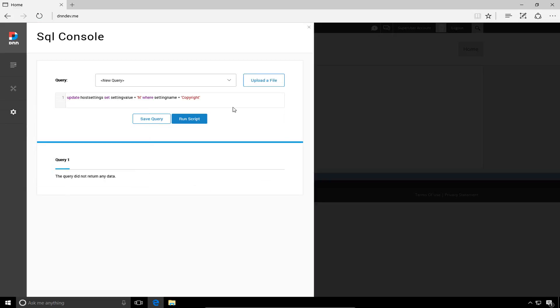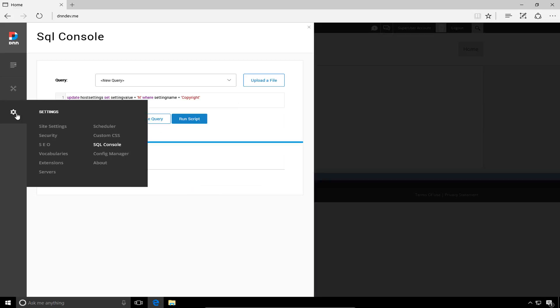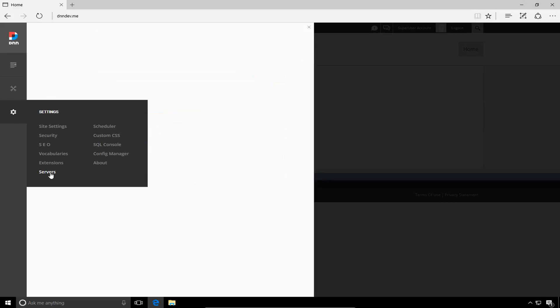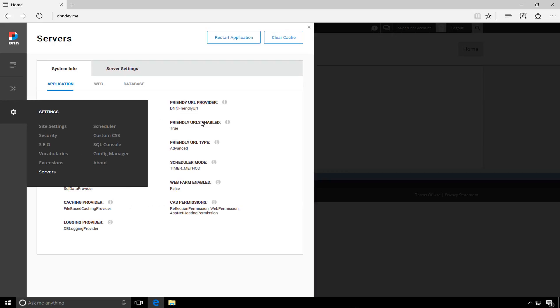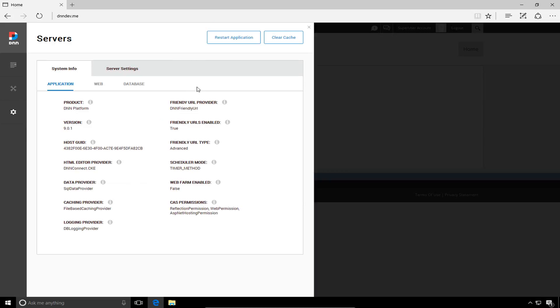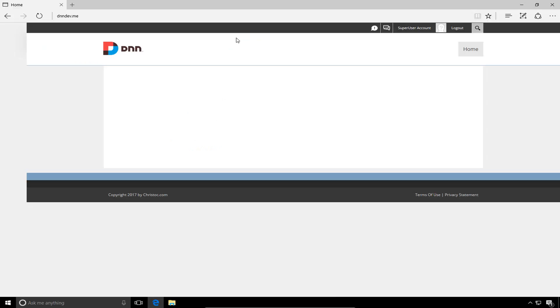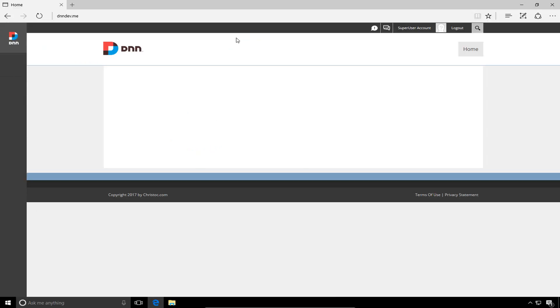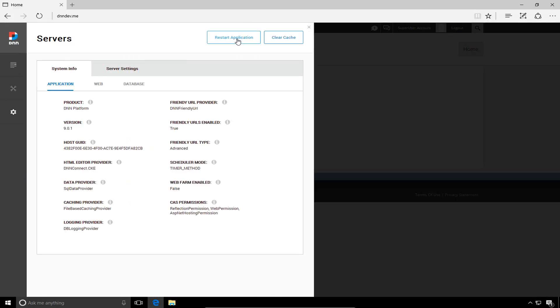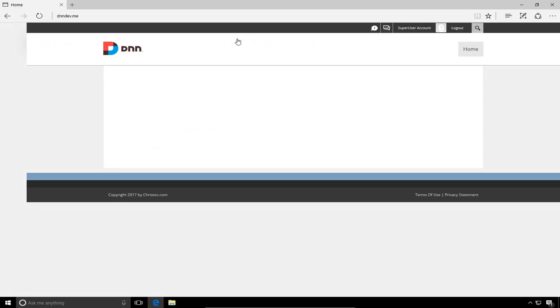Now once we've executed that SQL, you can navigate back into the persona bar, we're going to navigate to the settings servers option. And in order for that change to be picked up, we need to go ahead and clear the cache. And I also out of habit, will choose the restart application option as well from the persona bar.